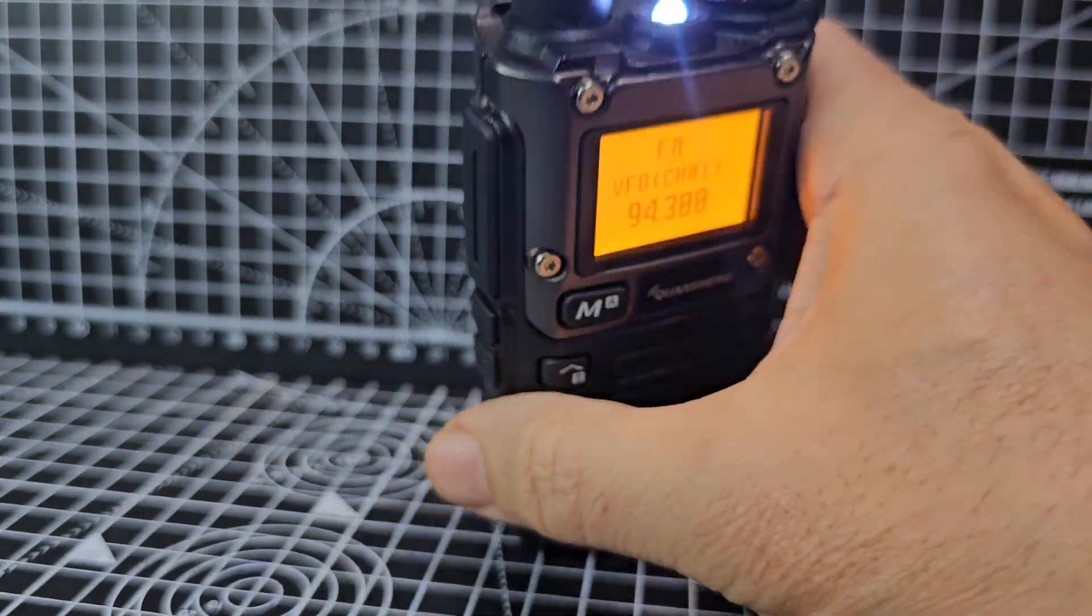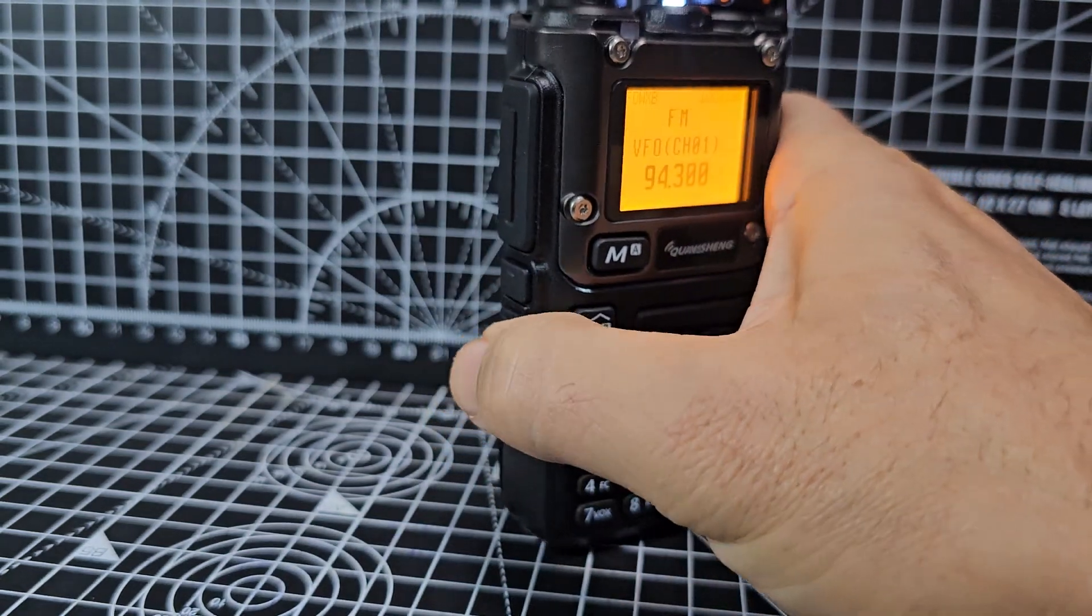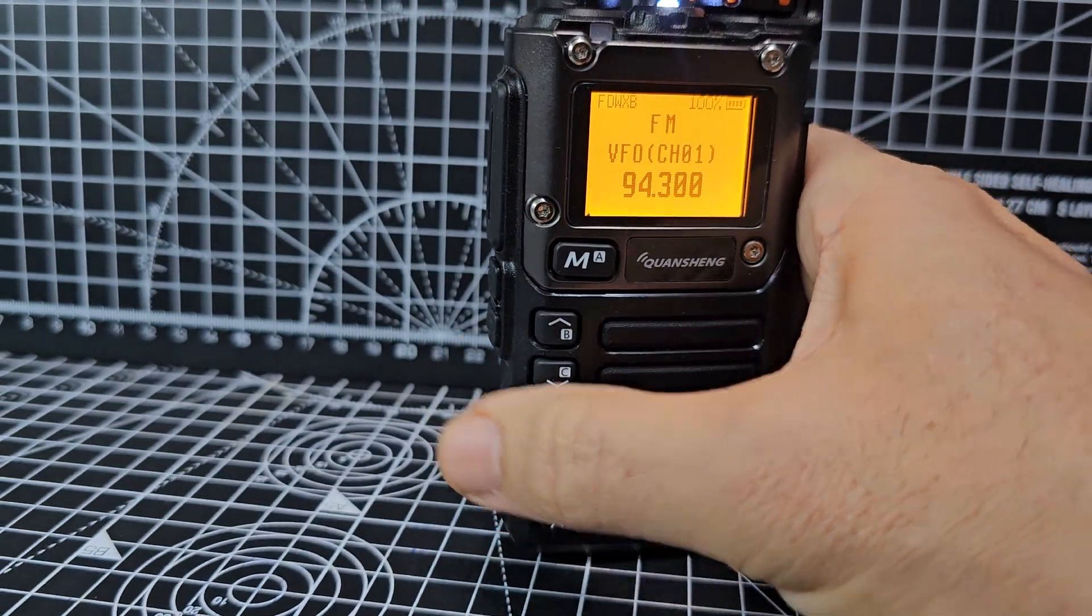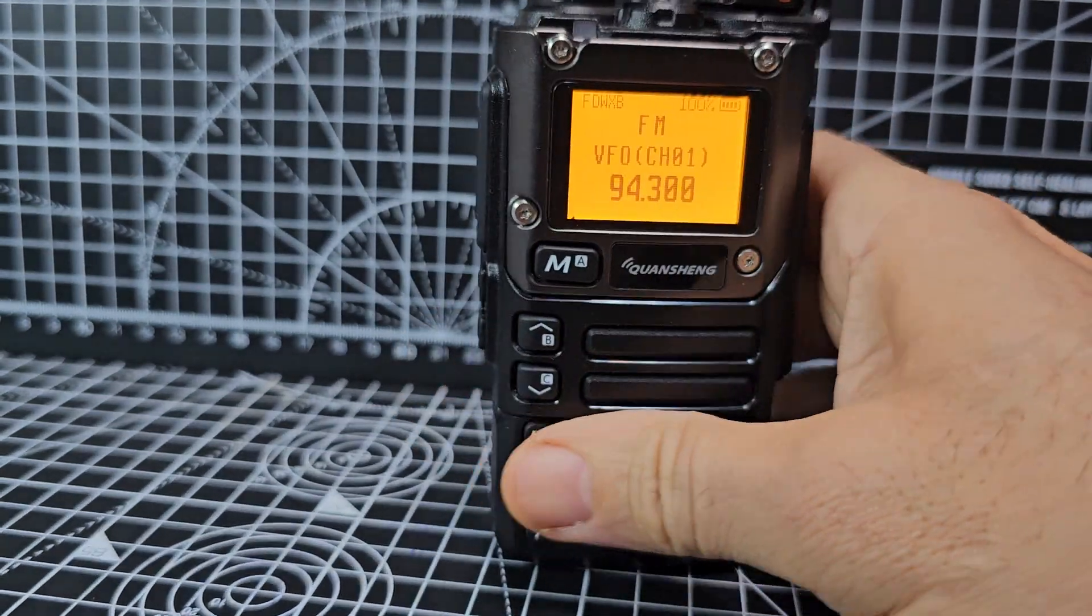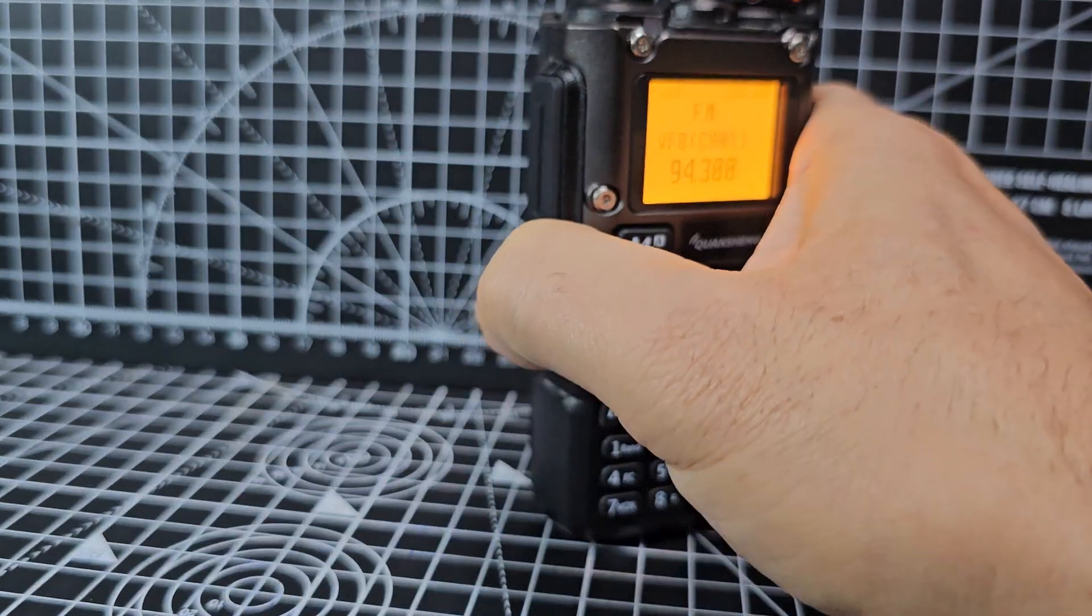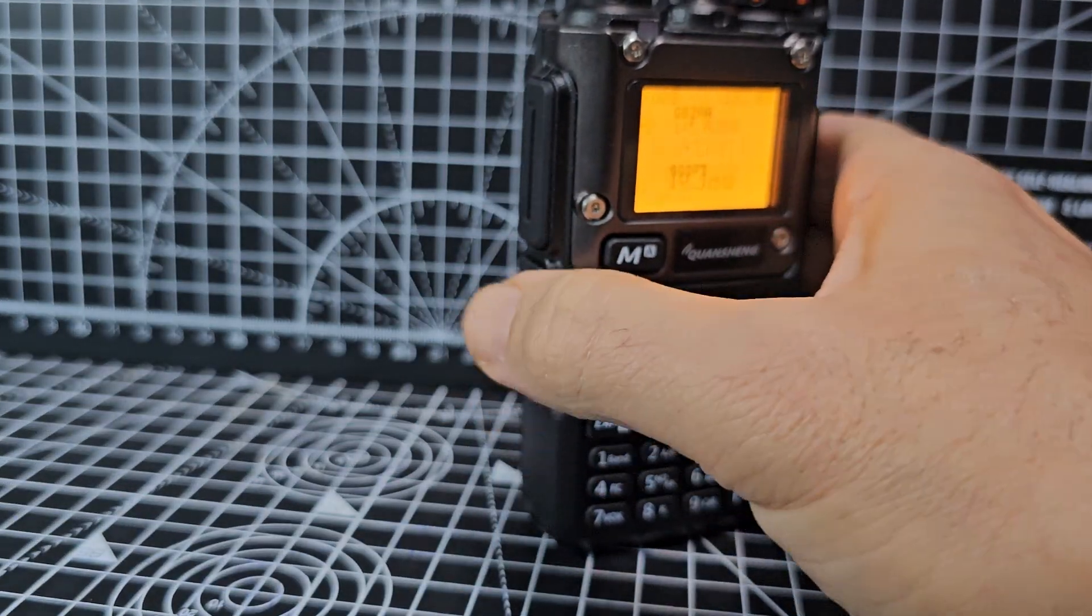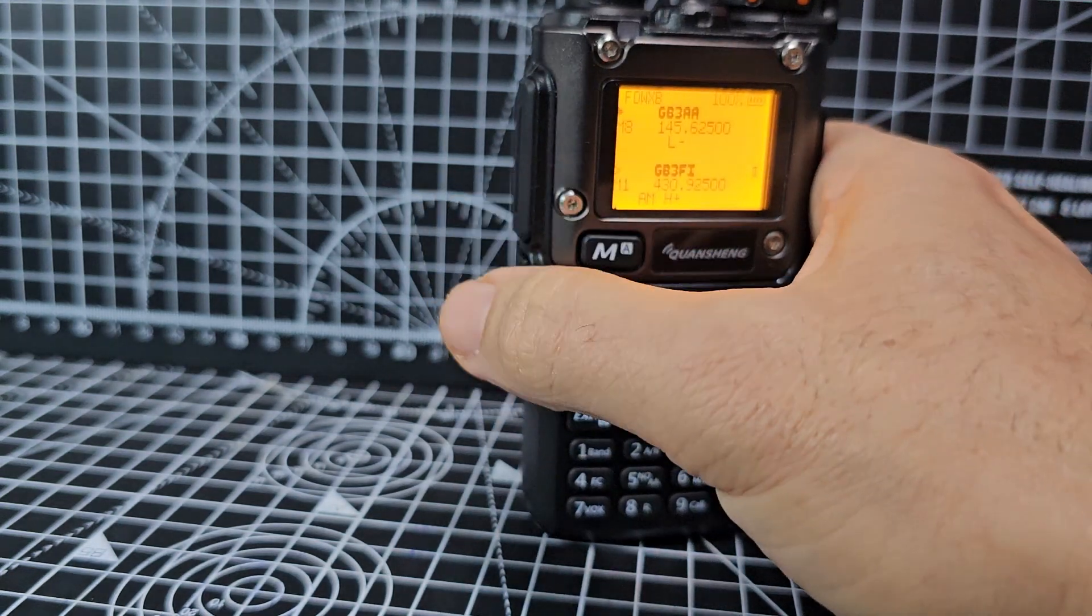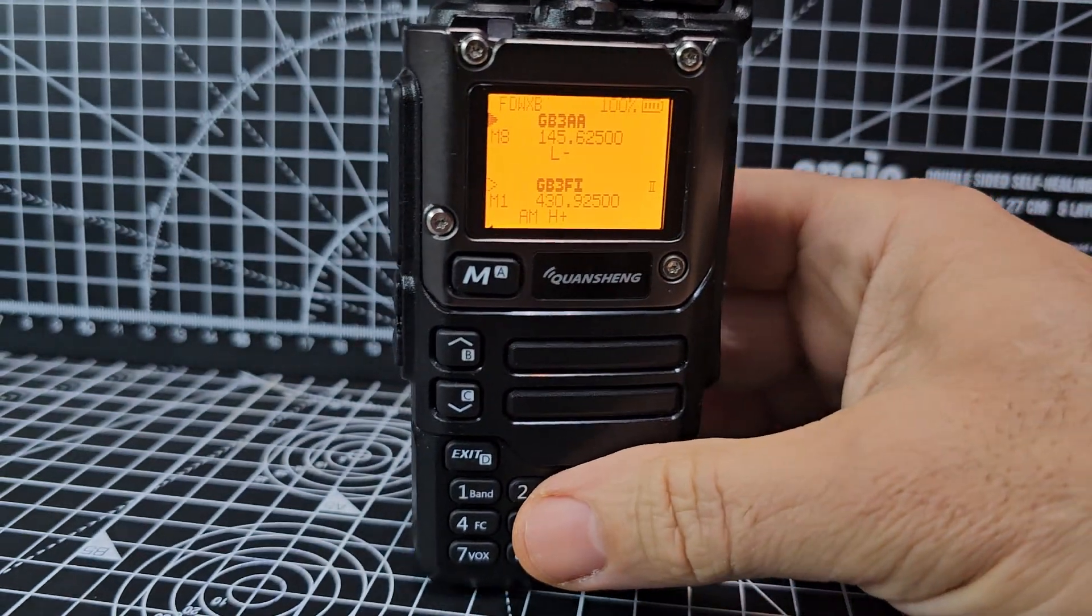Let's turn on the torch. Press the bottom button, the button beneath the PTT.